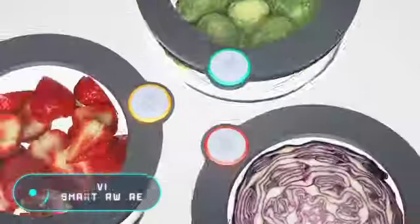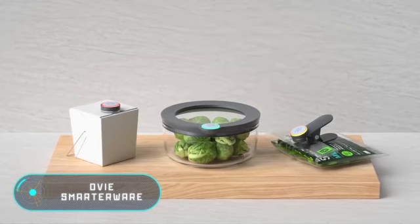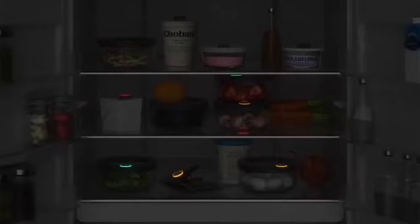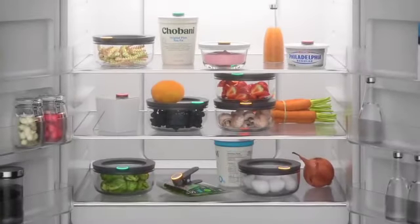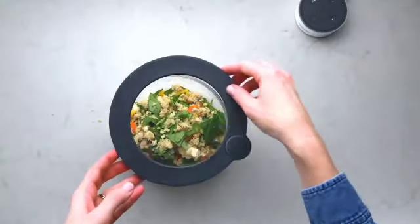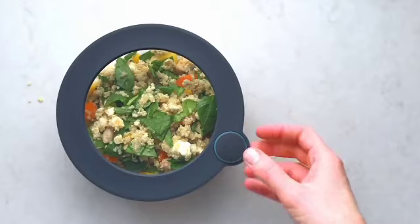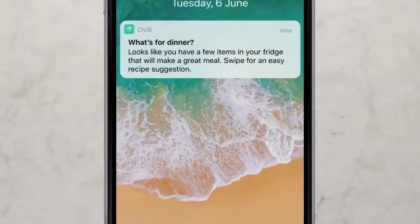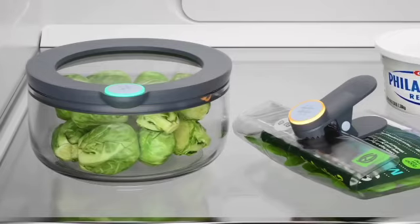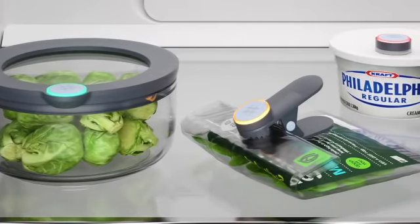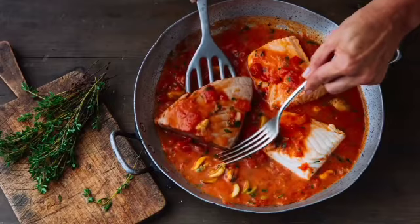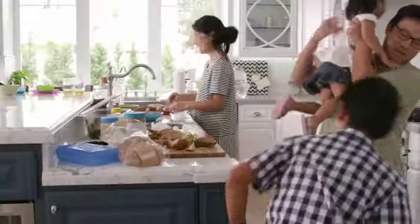Ovi SmarterWare. This is a tag and a multitask Bluetooth button for your kitchen. Ovi SmarterWare informs the owner about the freshness of the prepared dish. Just put the products together in a container with the device and send the information about them using the voice assistant of Amazon Alexa. Then the Ovi company database determines the degree of freshness of any food product.